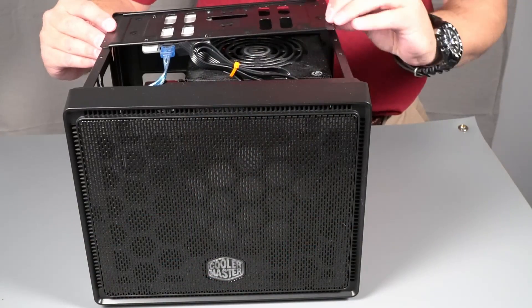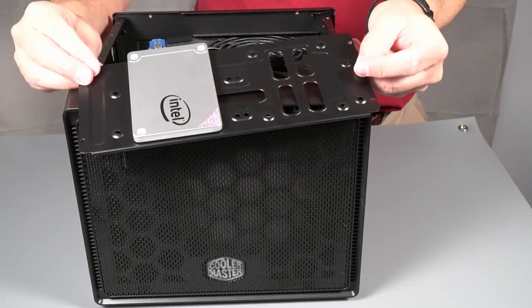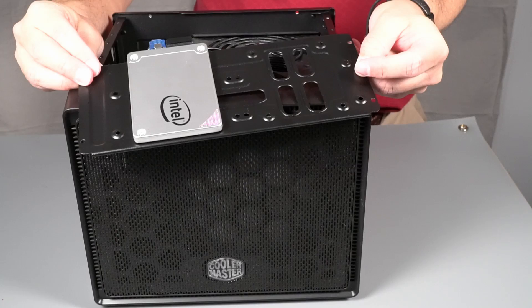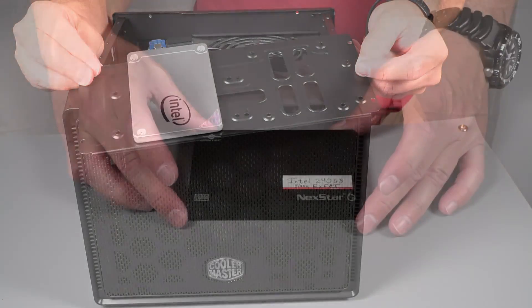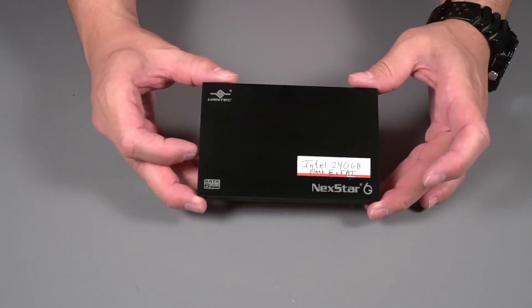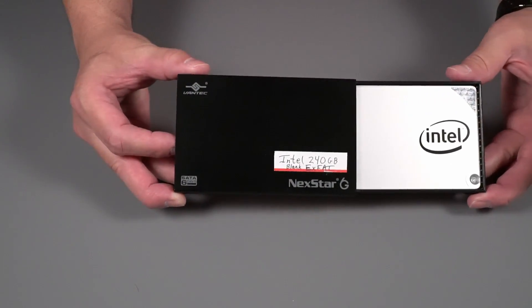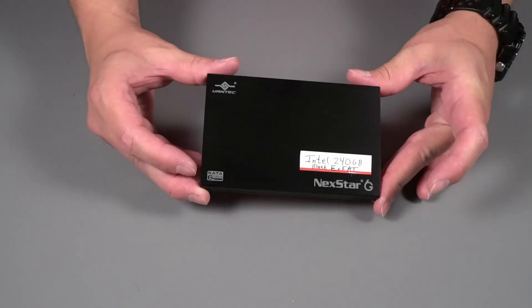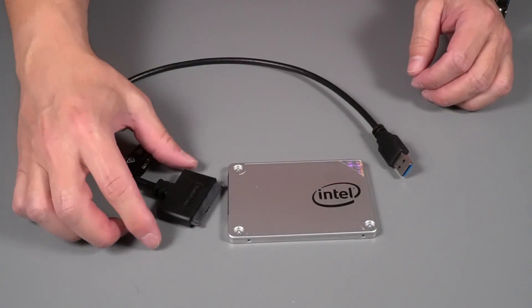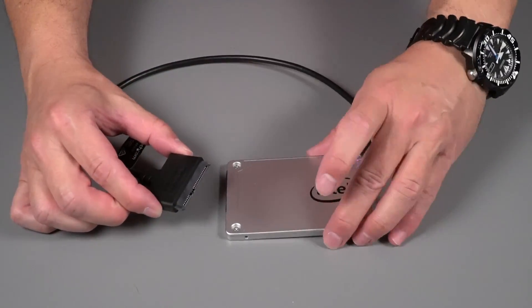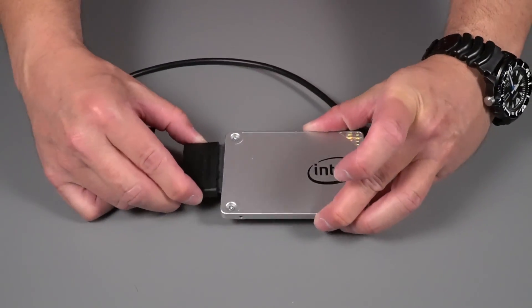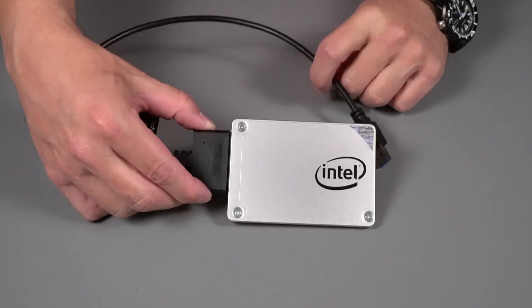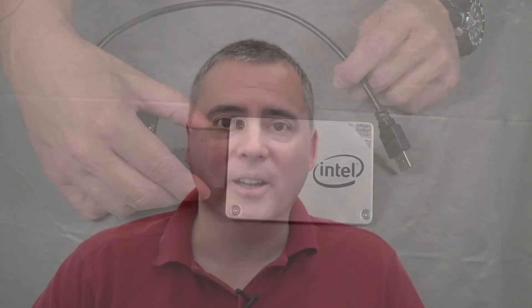Today, I will be cloning a drive on this computer to an identical drive in this external case. You can use an SSD without a case using a USB dongle like this one, but I don't recommend it. The SSD is much less likely to suffer damage in a case.